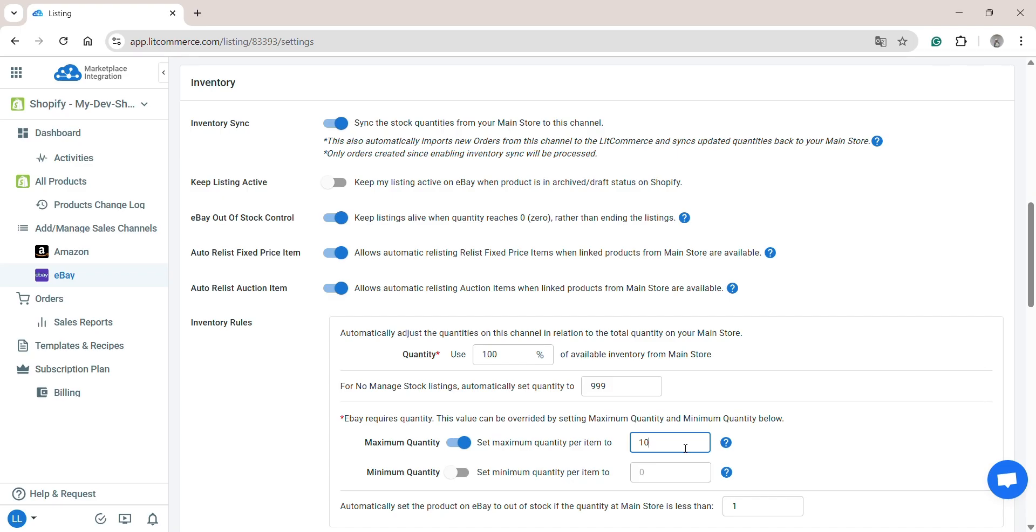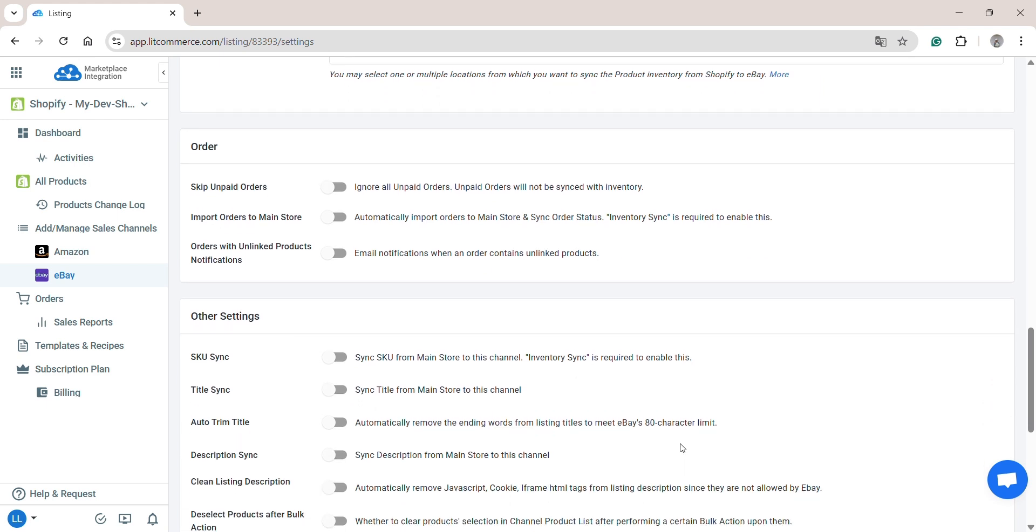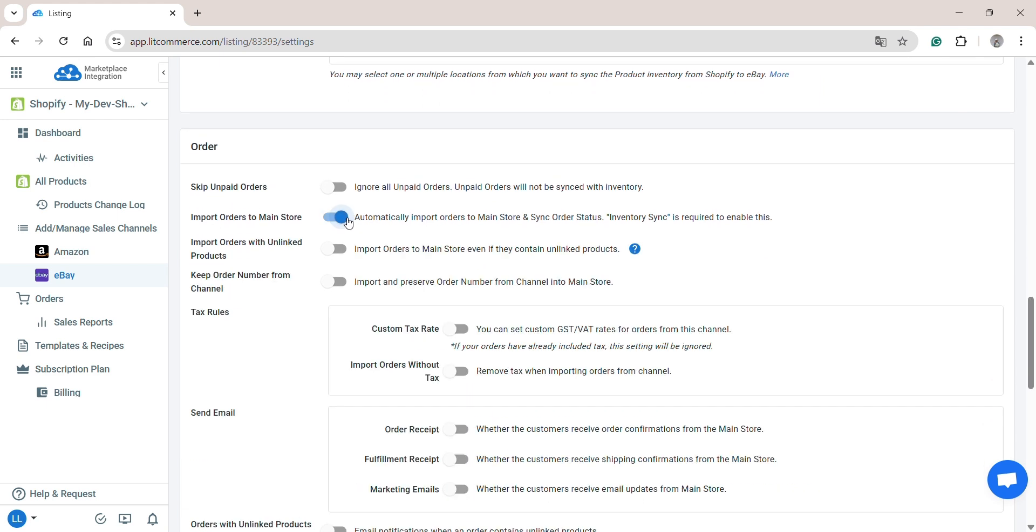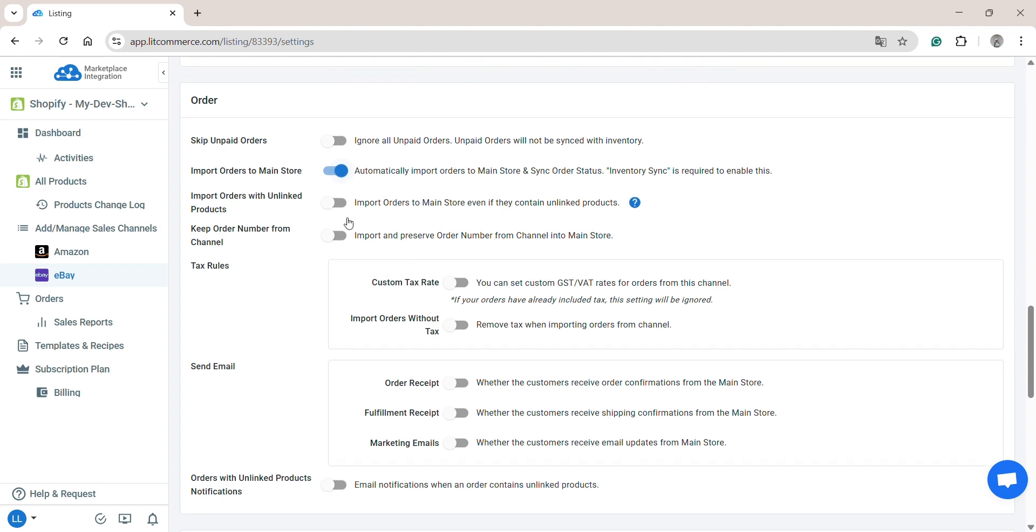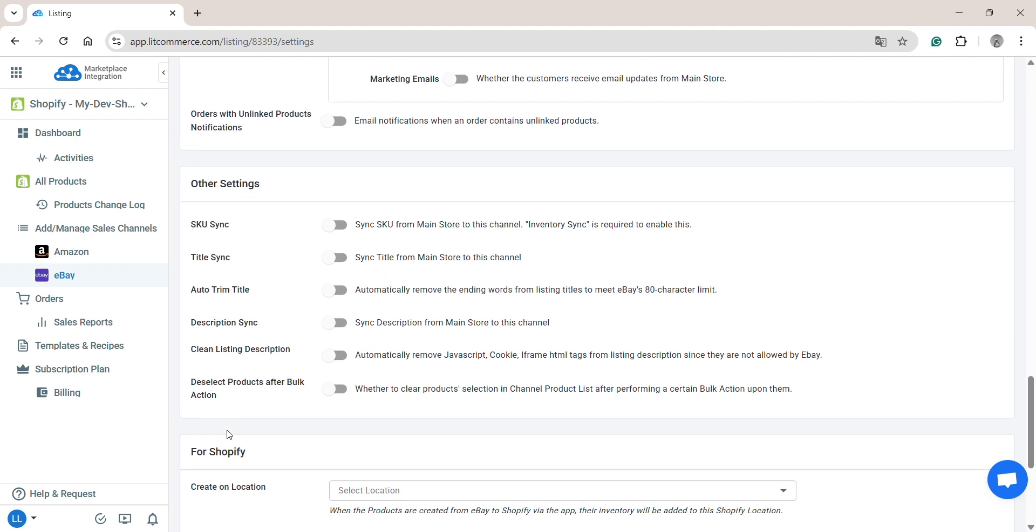Scroll down to the Order section. Turn on Import Orders to Main Store if you want LitCommerce to pull your eBay orders into your Shopify dashboard. This allows you to manage all your orders in one single place. In the Other Settings sections, you can enable SKU Sync or Title Sync as you want.